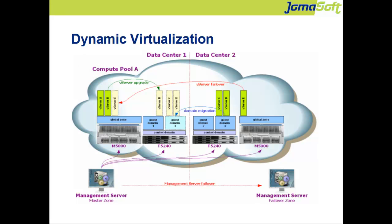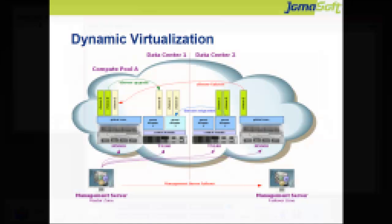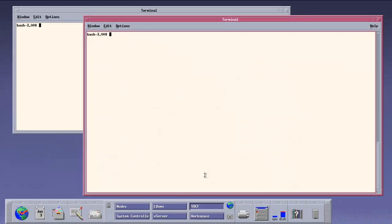Next you see a short demo about the main features for LDOM. The terminal windows are all on the VDCF management server, where we execute the commands.